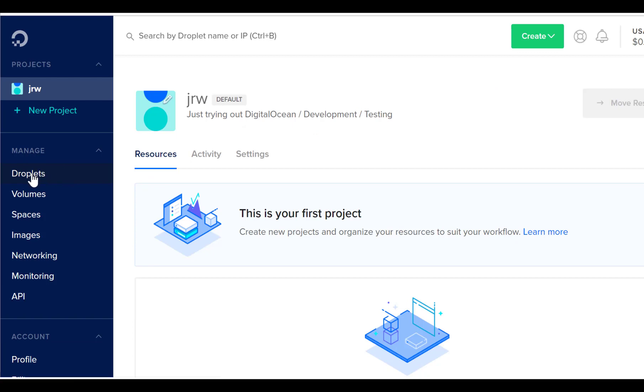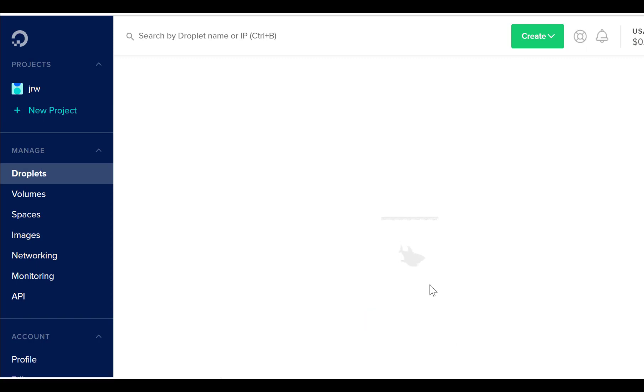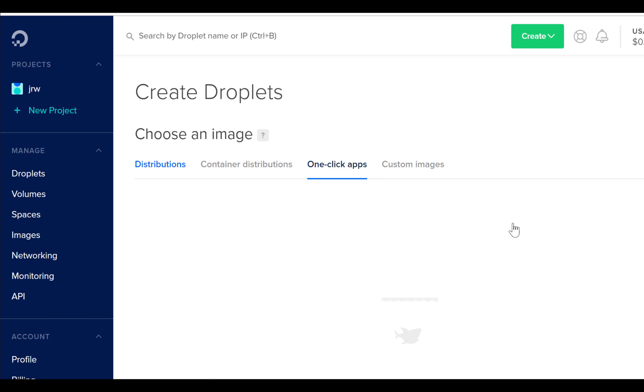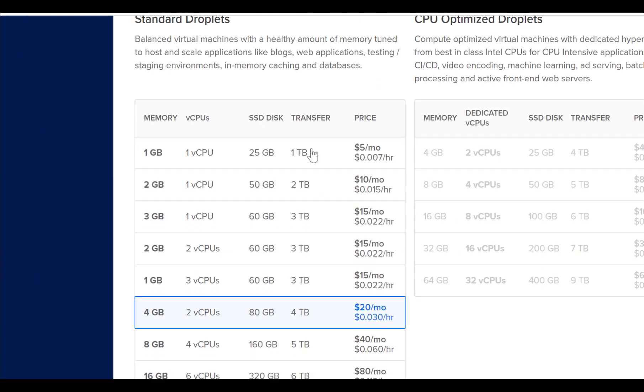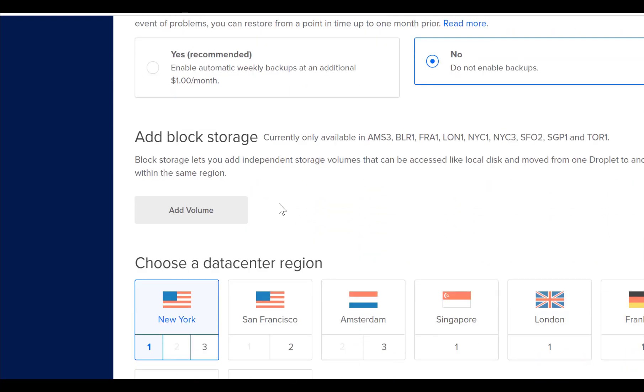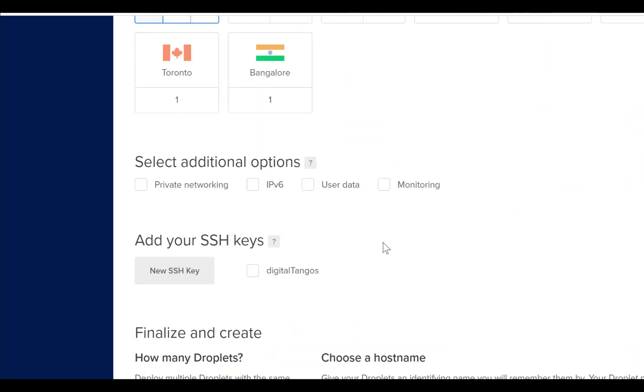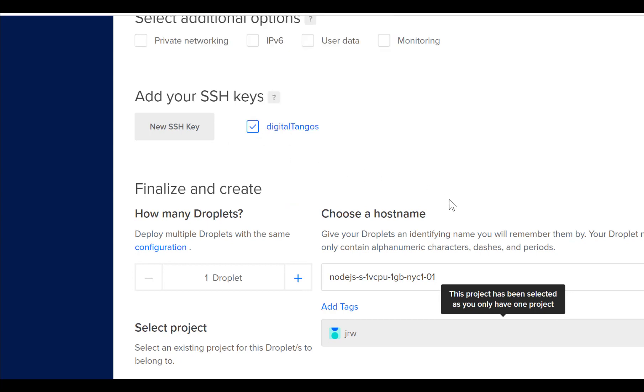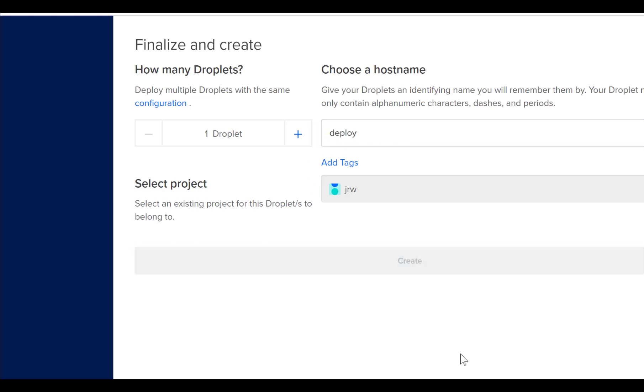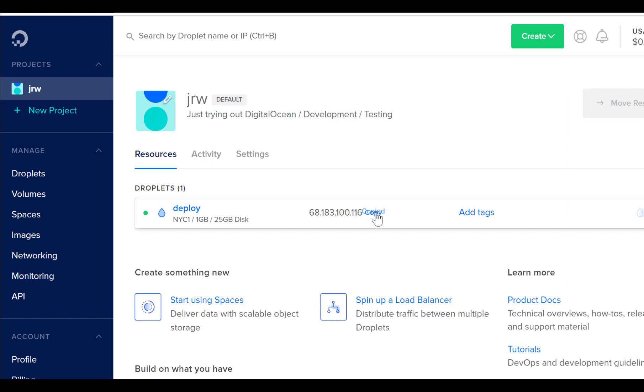So here we are in DigitalOcean. We've logged in. We'll go to droplets and we're going to create a droplet. And for this we're going to choose our one-click apps and we're going to need node, so node here. We do that cheap machine. We're okay with this, okay with this, spin it up in New York, and we're going to use our keys, and we'll call this deploy. Okay there it goes, we've got our machine and we get the IP address so we'll copy that IP address.